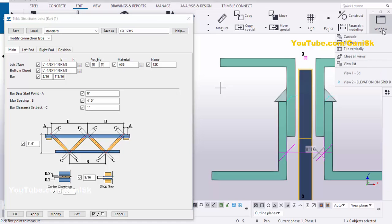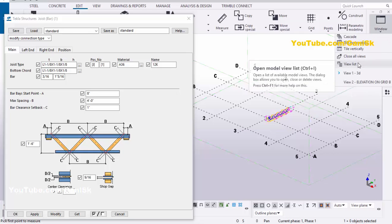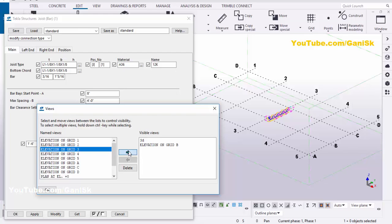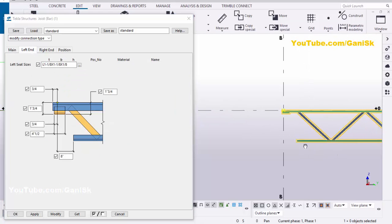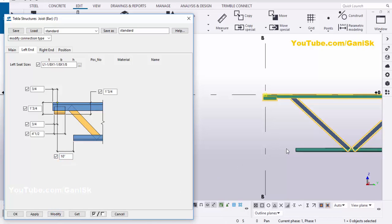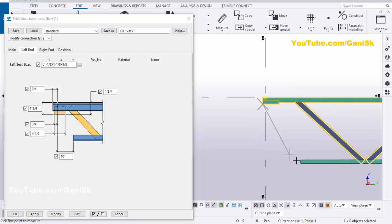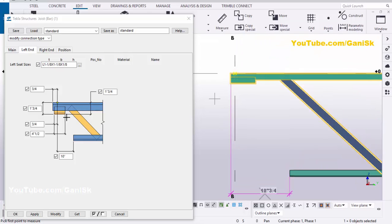Next, click on the window and select the 3D view. Now we're going to take elevation along grid 3. Click on Window, select the view list, choose Elevation Along Grid 3, and click here. Go to the left end. You can adjust the spacing from this angle edge to the other angle. Currently we have 8 inches — for example, we're going to take 10 inches, then click on Modify. You can see now the spacing is 10 inches. From the pick point to here it should be 10 inches.